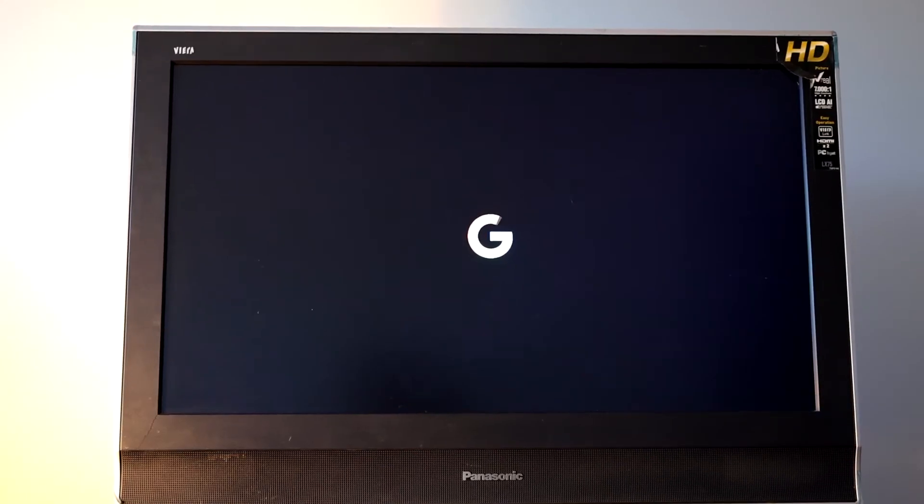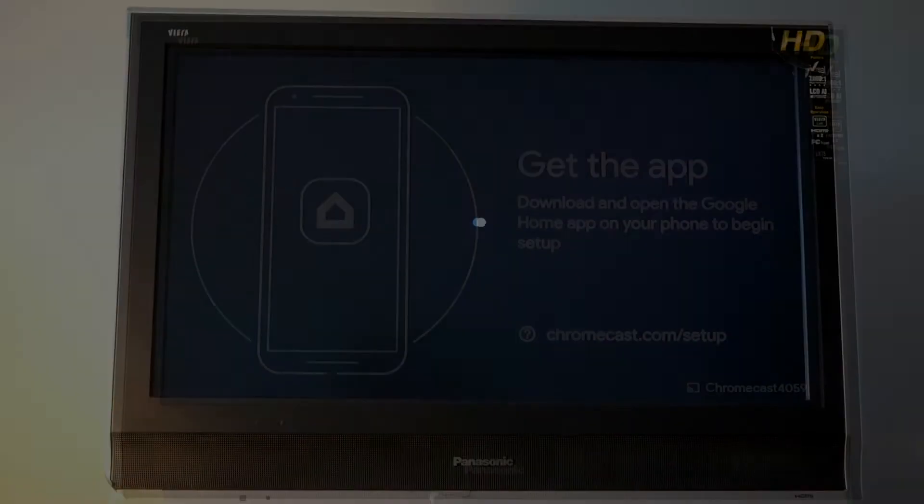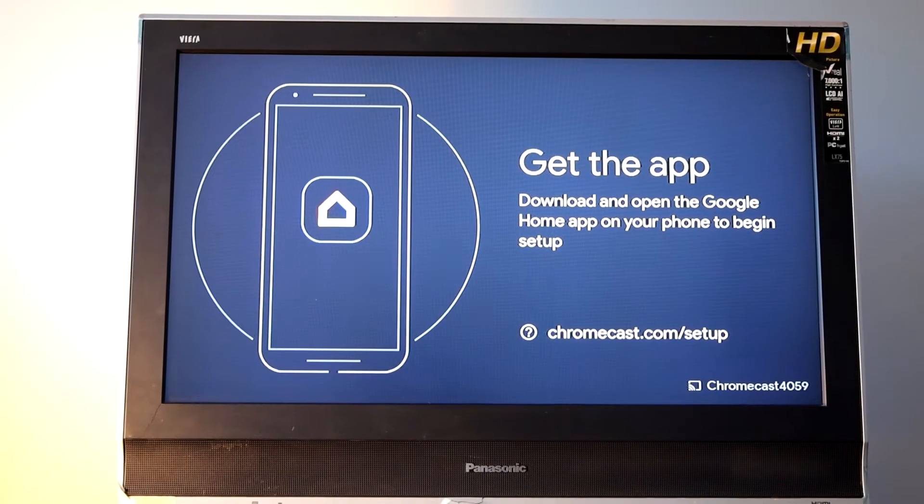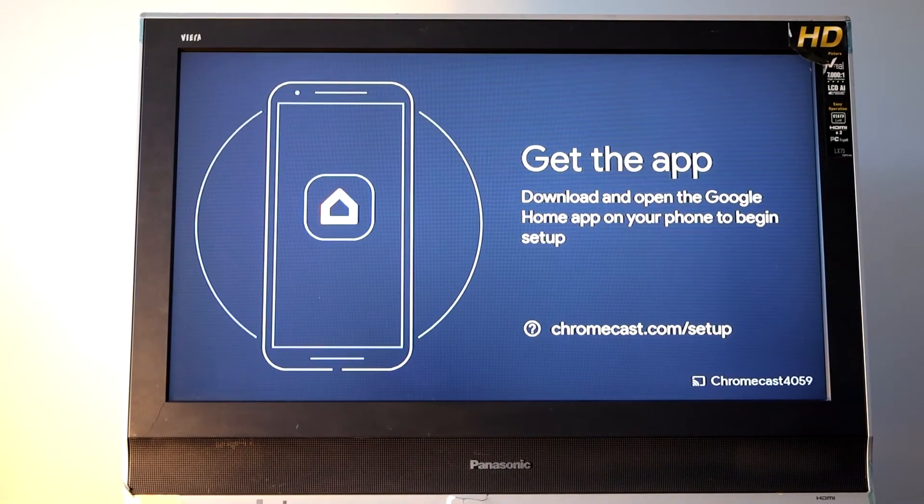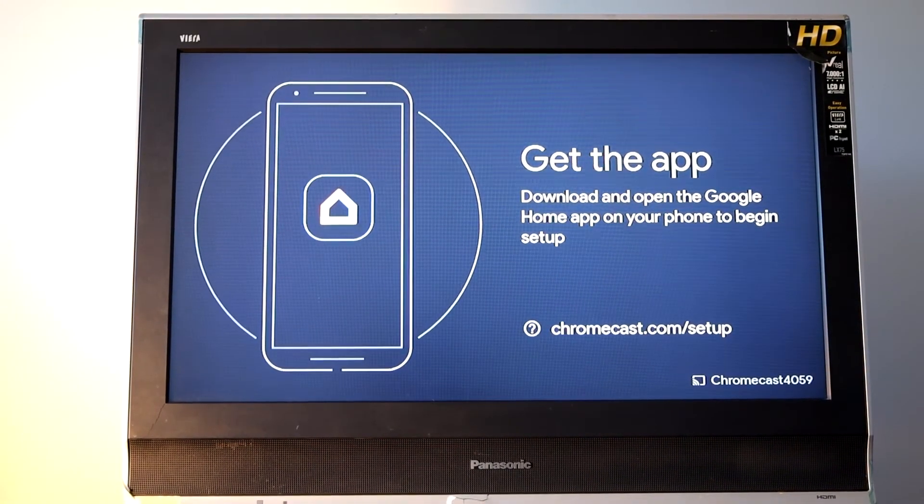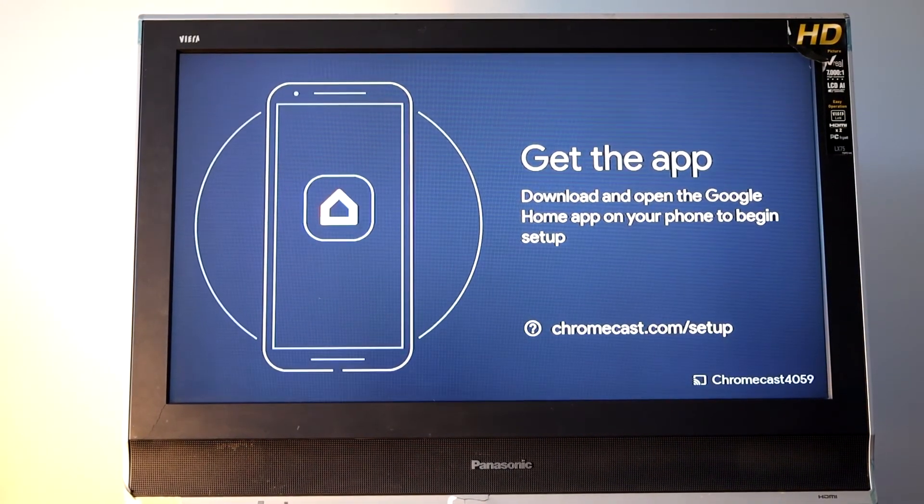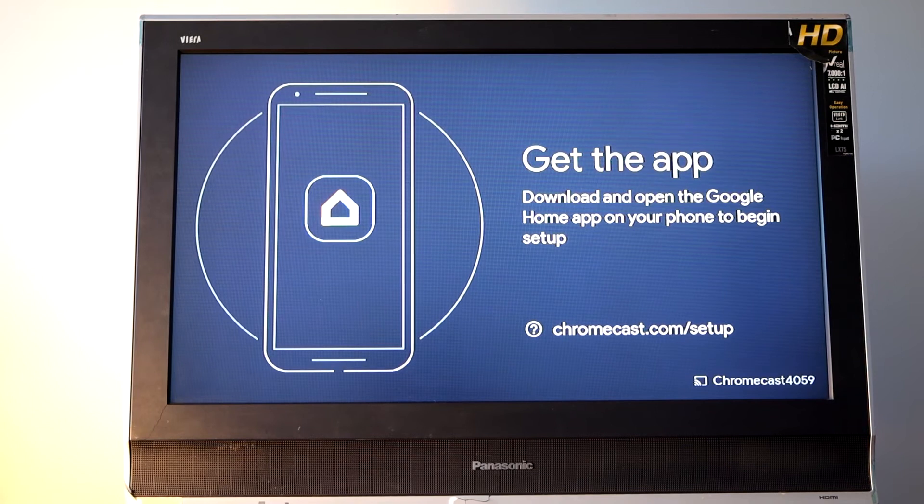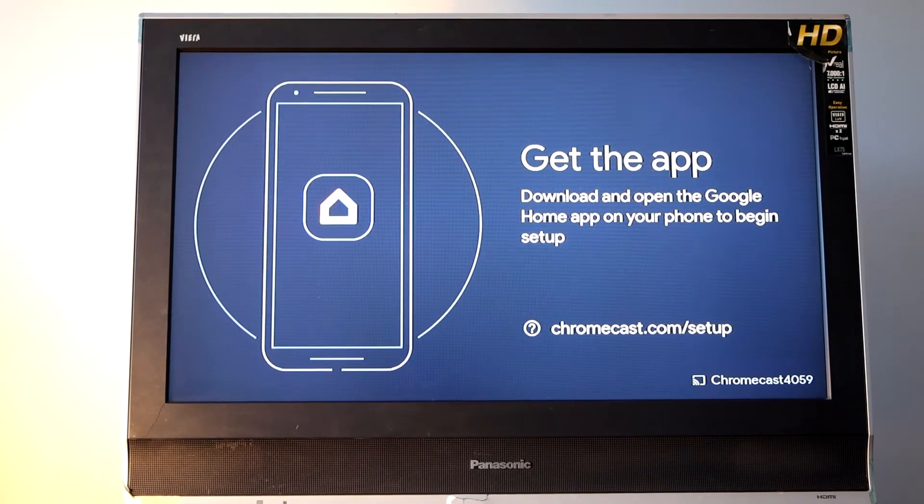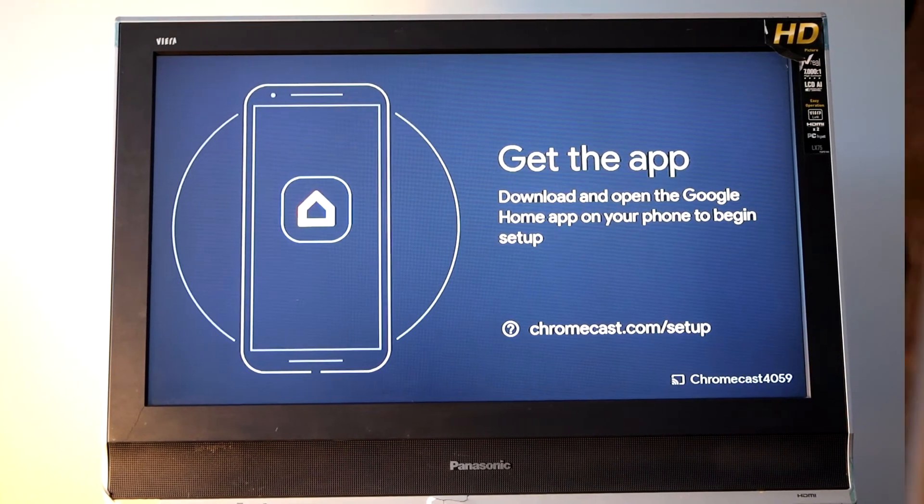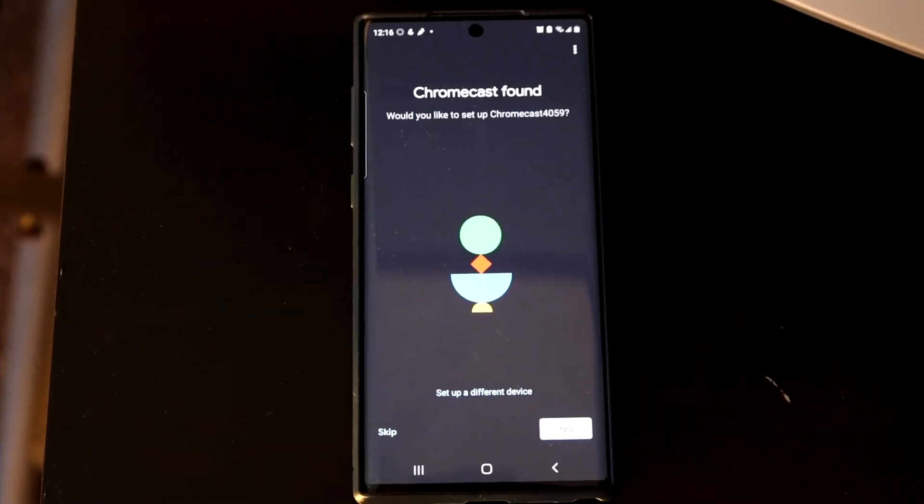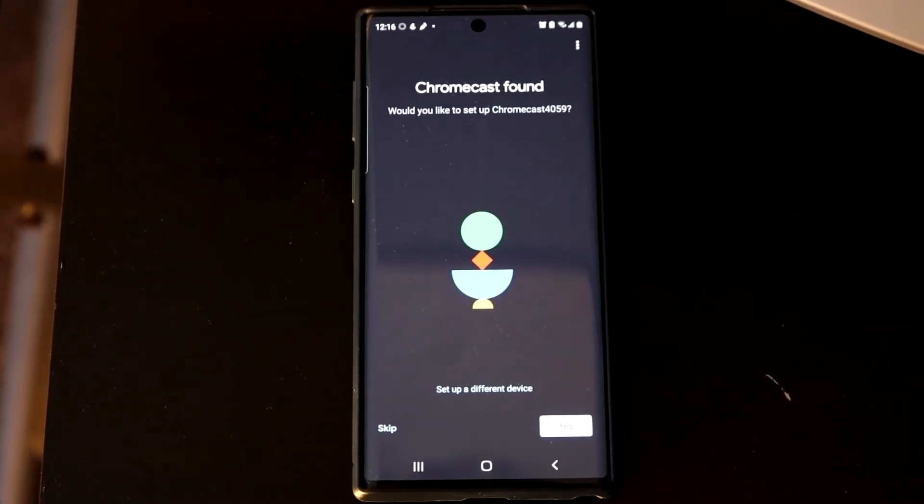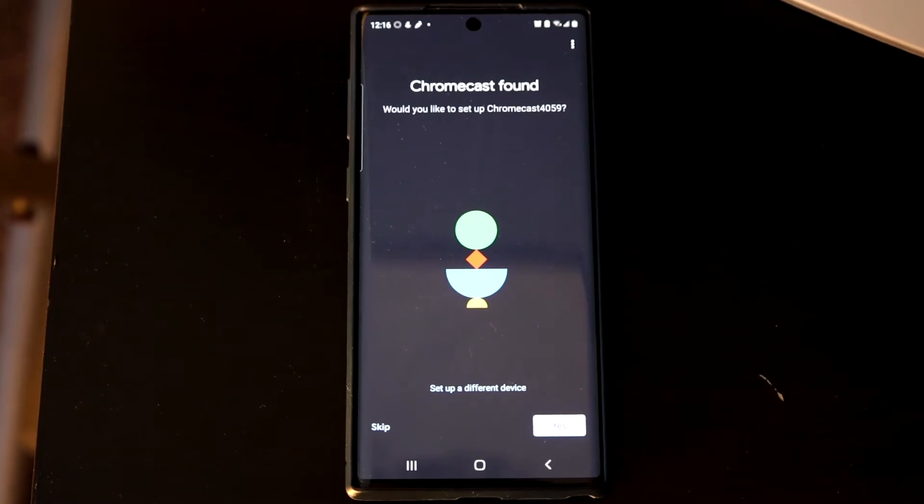Once the device is reset, it prompts me to obtain the Google Home app and perform the remaining steps for setup. This means that I now need to grab my smartphone and launch the Google Home app.